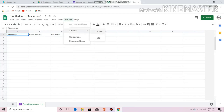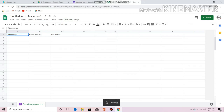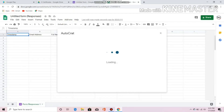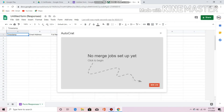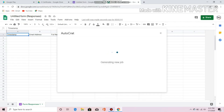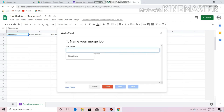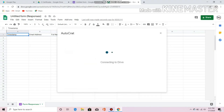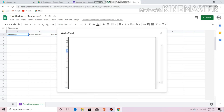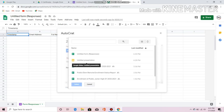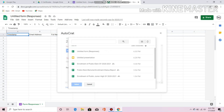Go to Add-ons and click Autocrat, then click Launch. Just click New Job. Put a title for your work — let's say 'e-certificate' — then click Next. Choose the template; of course, choose what we made before as the title presentation.